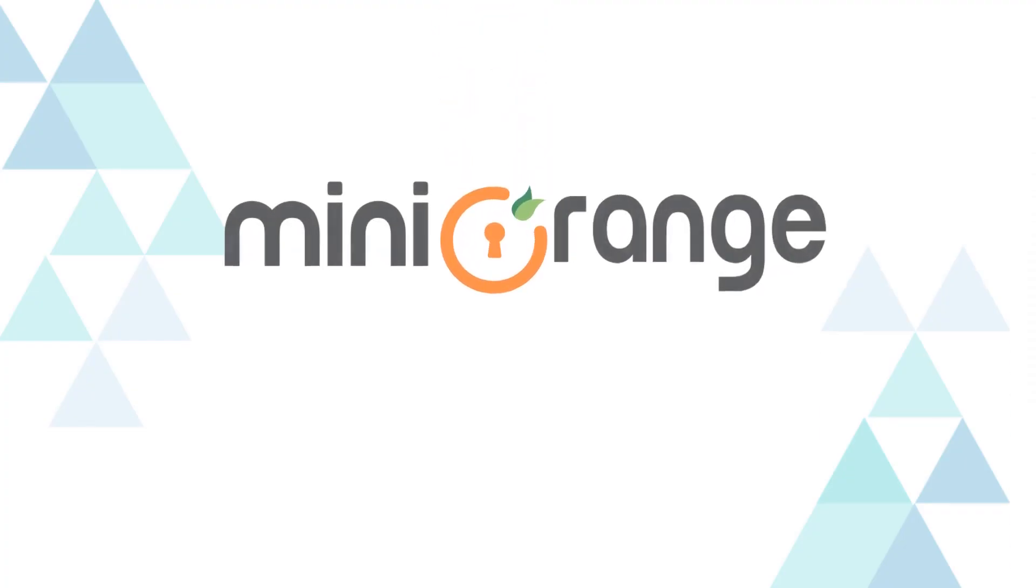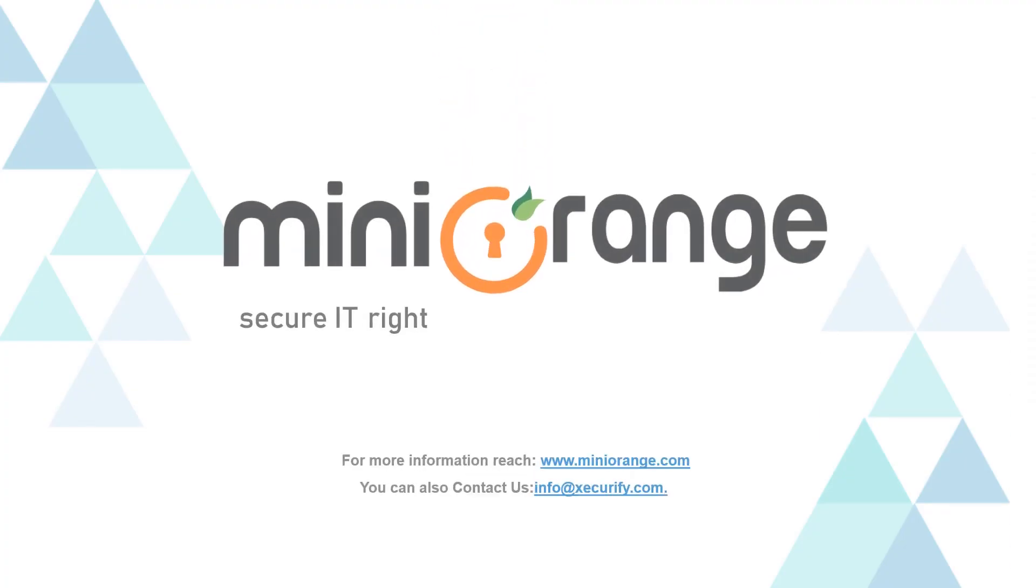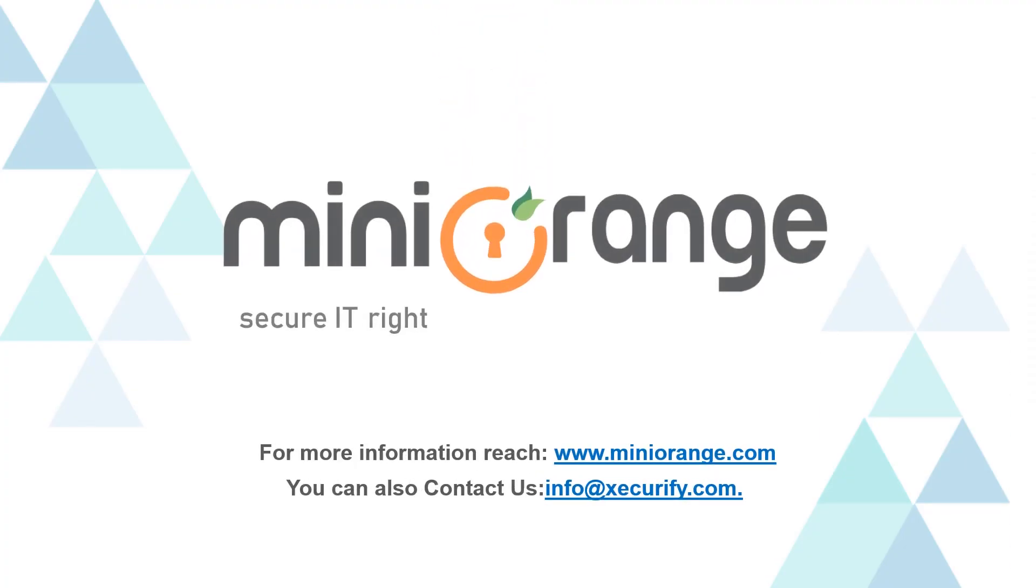Thank you for watching this video, for any other questions drop us a query on info at Securify.com